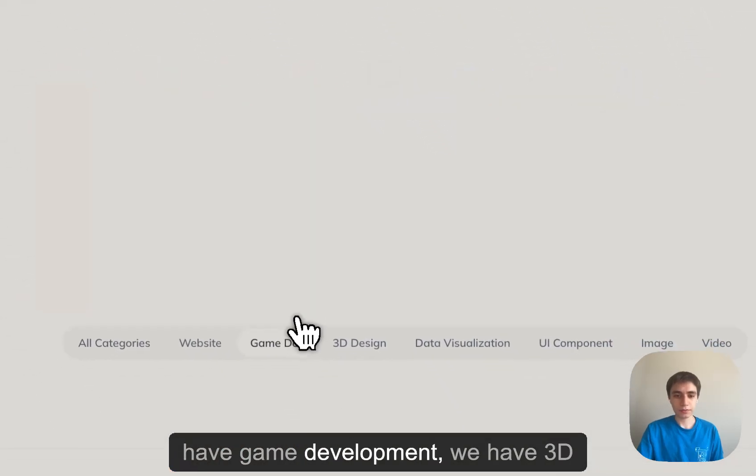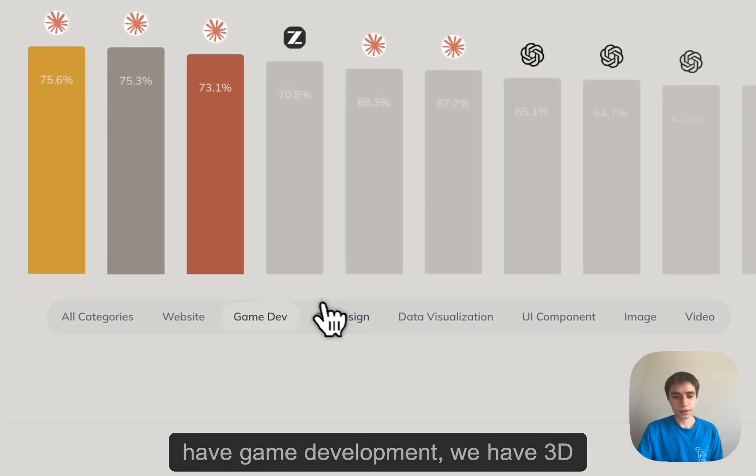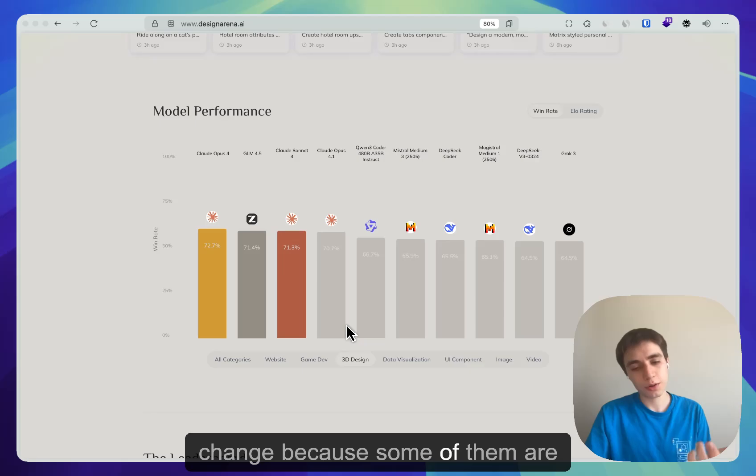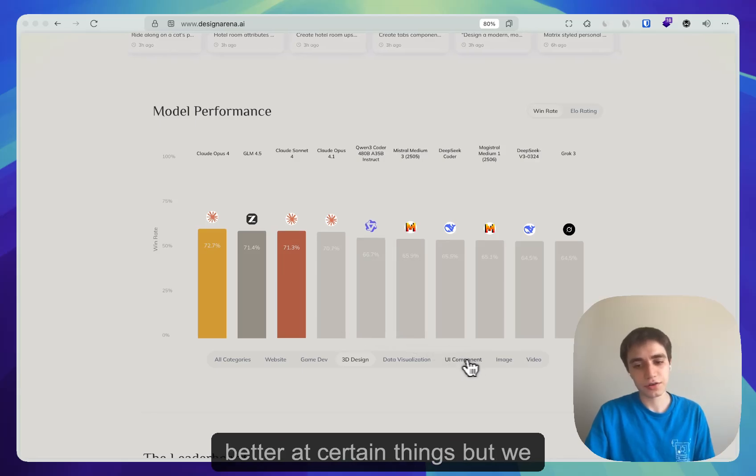We have game development, we have 3D design, and the models actually change because some of them are better at certain things.